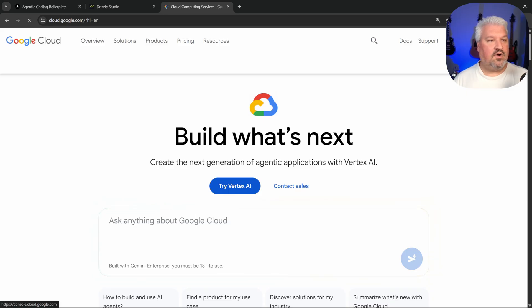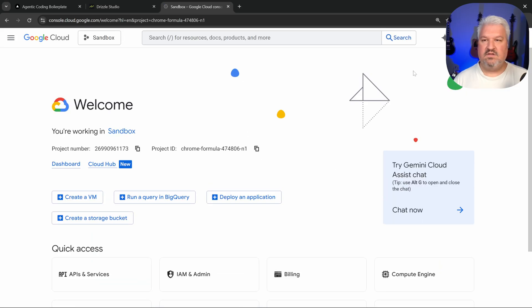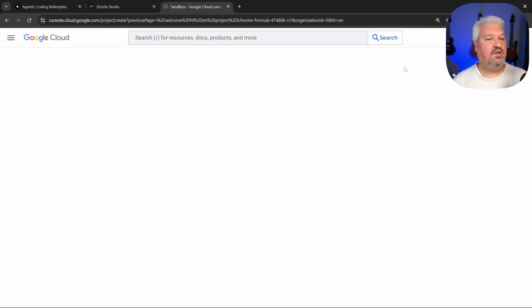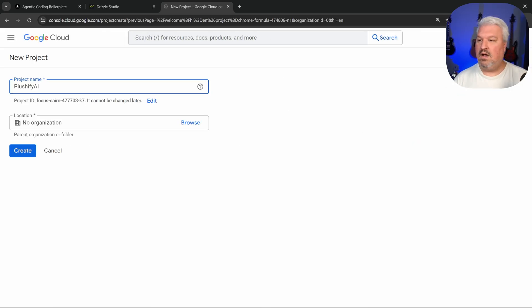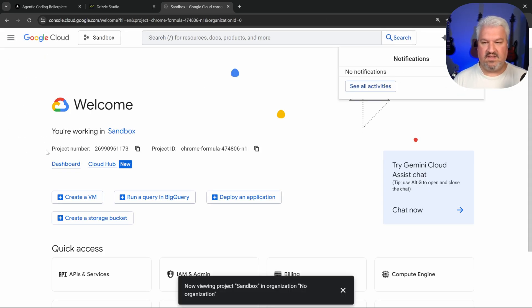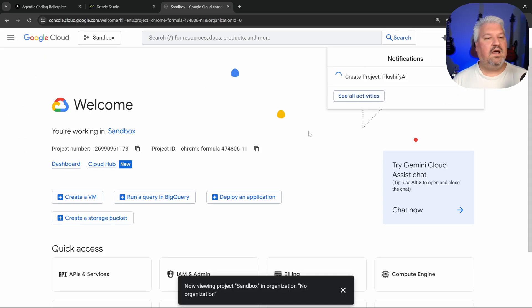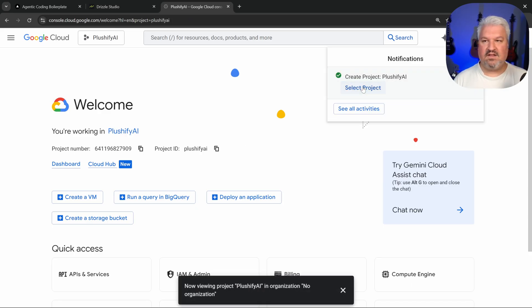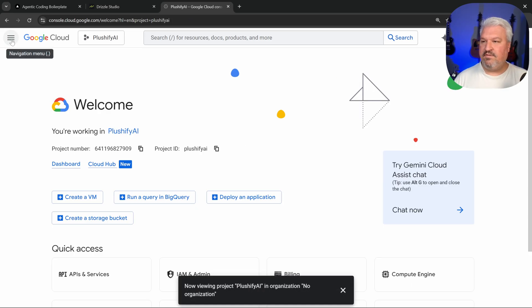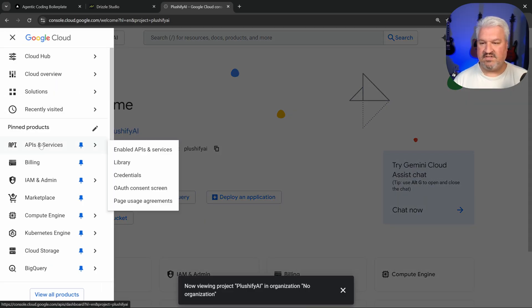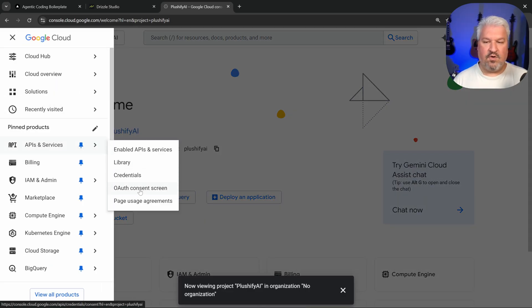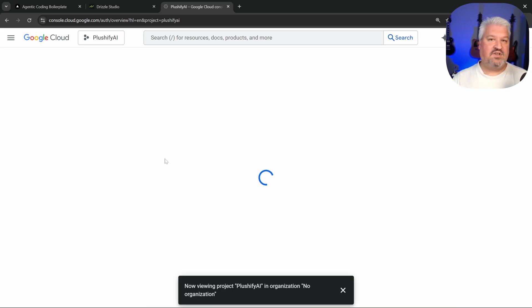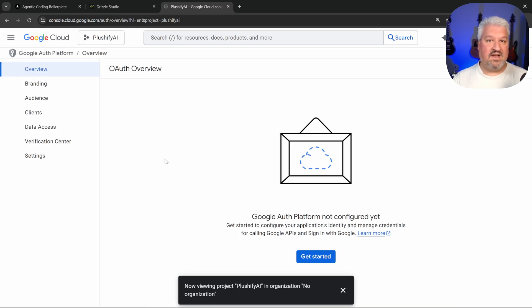So what we need to do is go to Google Cloud Platform, then click on console. So from here, we need to create a new project. So let's click on this dropdown. Let's click on new project. I'll just call this Plushify AI. It's create this. And it will just take a few seconds to create this project. And there we go. Let's click on select project. Then on the left hand side, let's go to APIs and services. And let's click on OAuth consent screen.